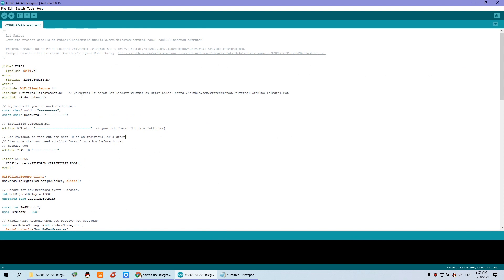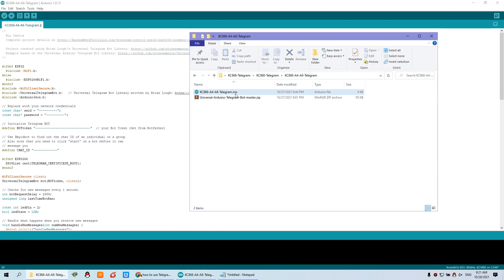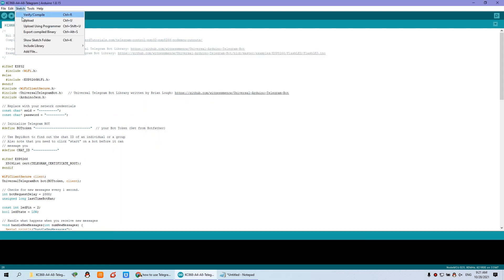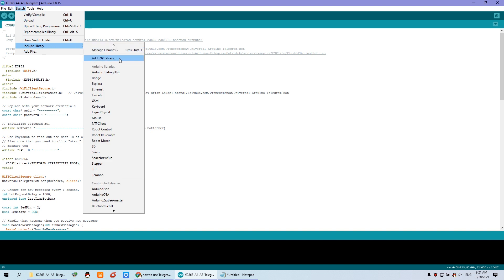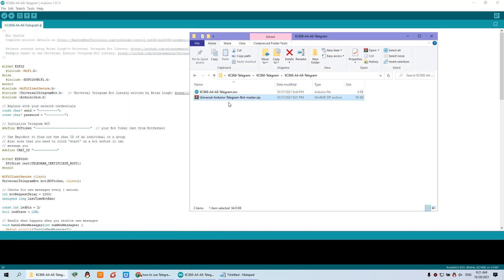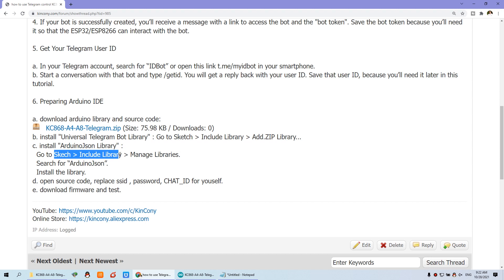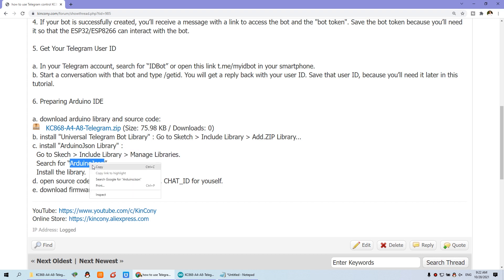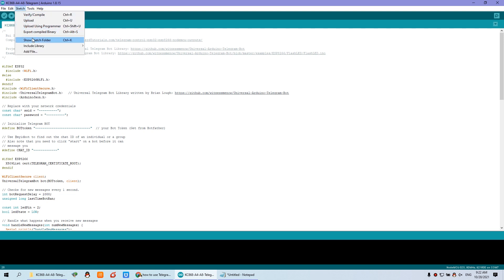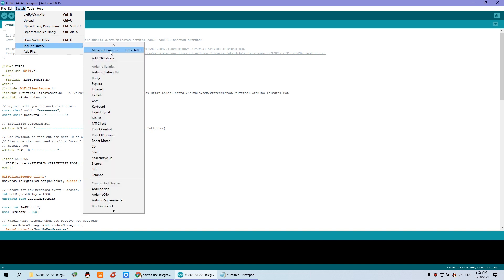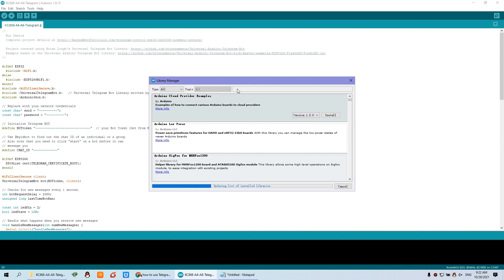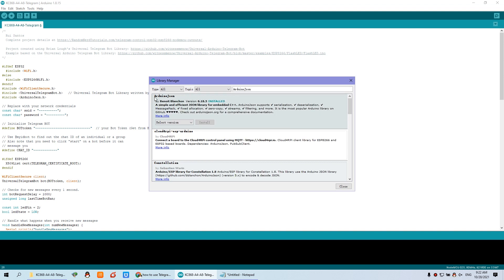Just open your Arduino IDE, then go to Sketch, Include Library, and Add ZIP File. Choose the zip file to install the library — that is easy. This is step B, install the library. And step C, install the Arduino ArduinoJson library. You can also go to Sketch, Include Library, Manage Libraries to install it online. We can search for the library name, and you can see the file I have installed. Just install the latest version online.